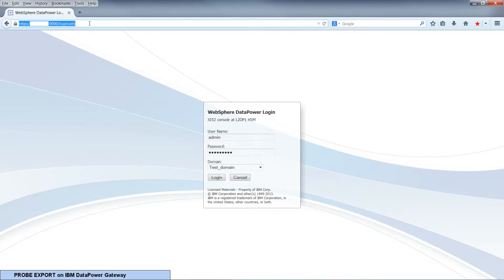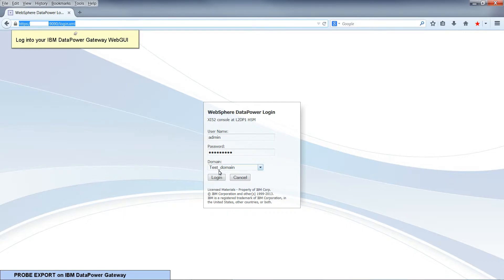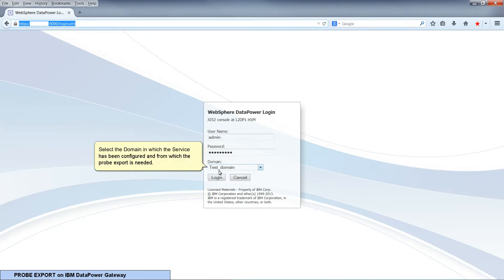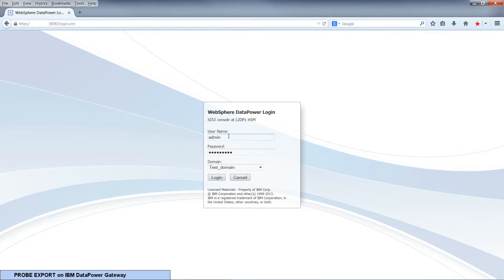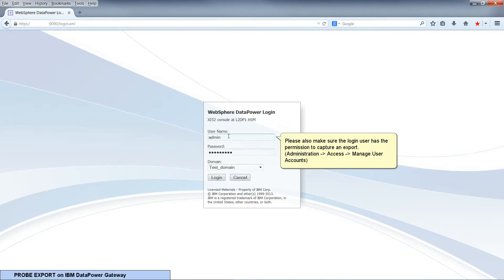Hello, today I will be showing you how to capture a probe export on an IBM DataPower Gateway appliance. Log in to your IBM DataPower Gateway web GUI. Select the domain in which the service has been configured and from which the probe export is needed. Please also make sure the login user has permission to capture an export.